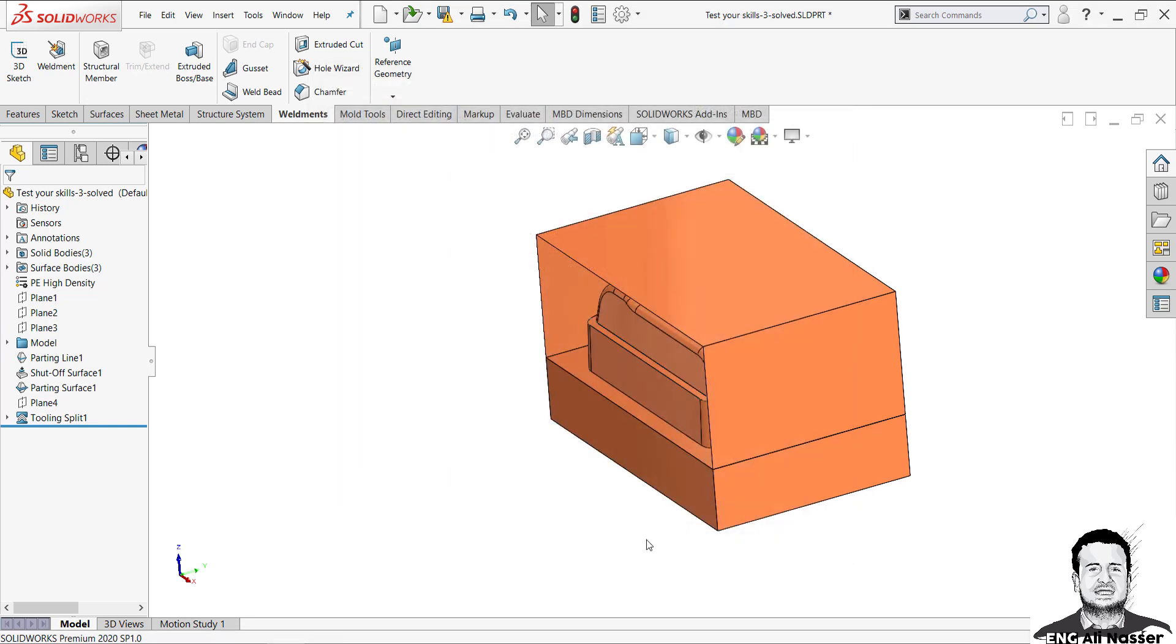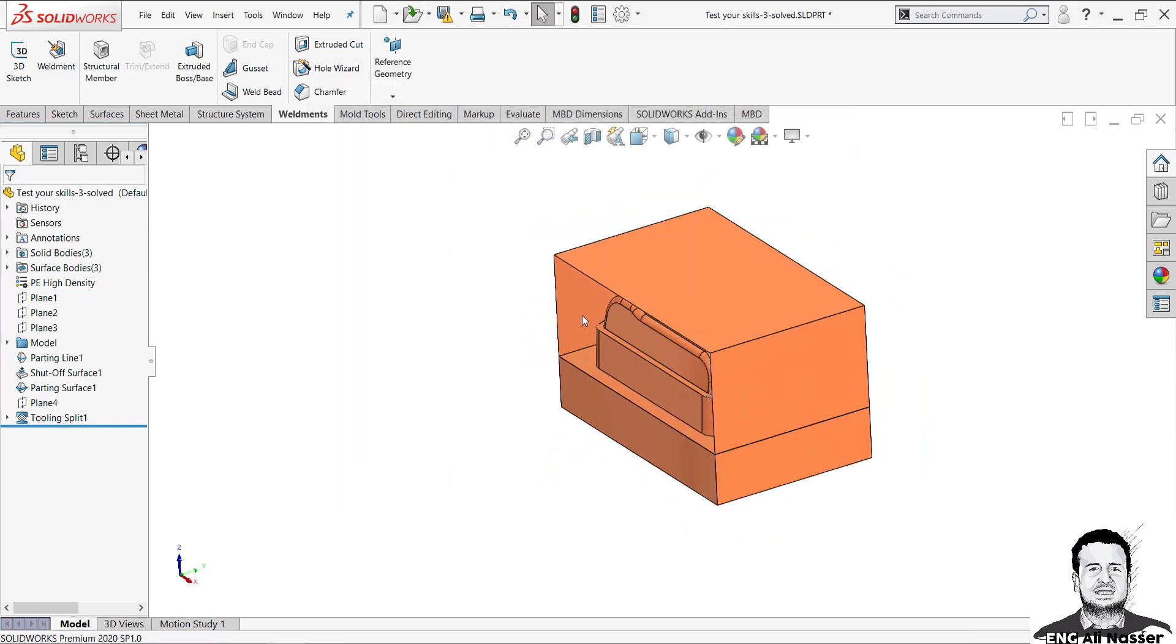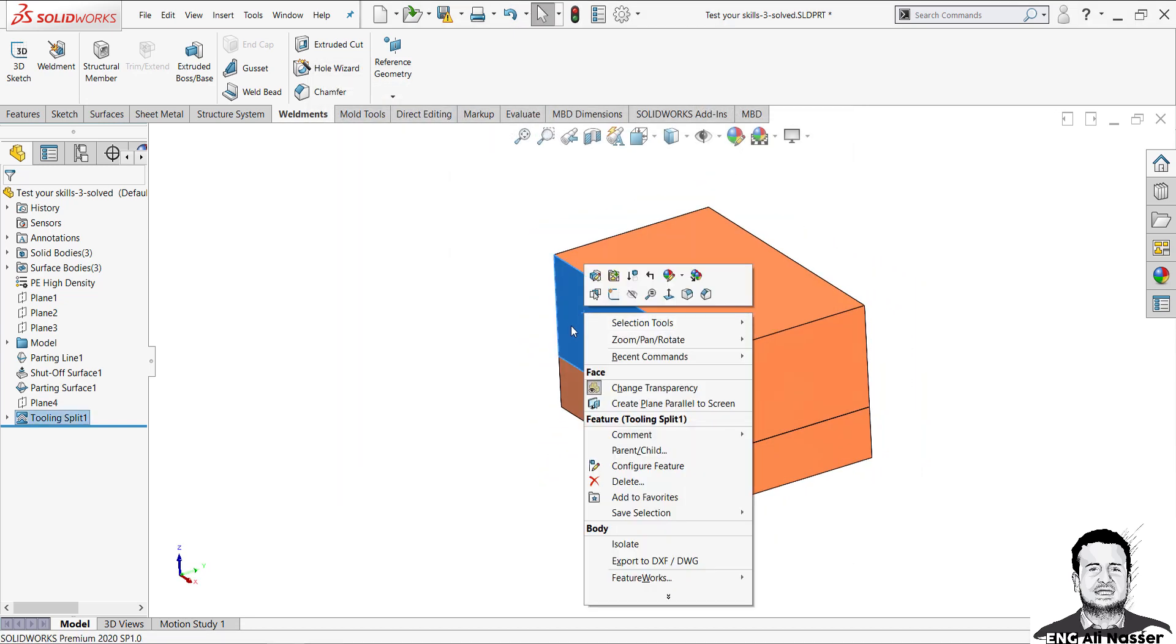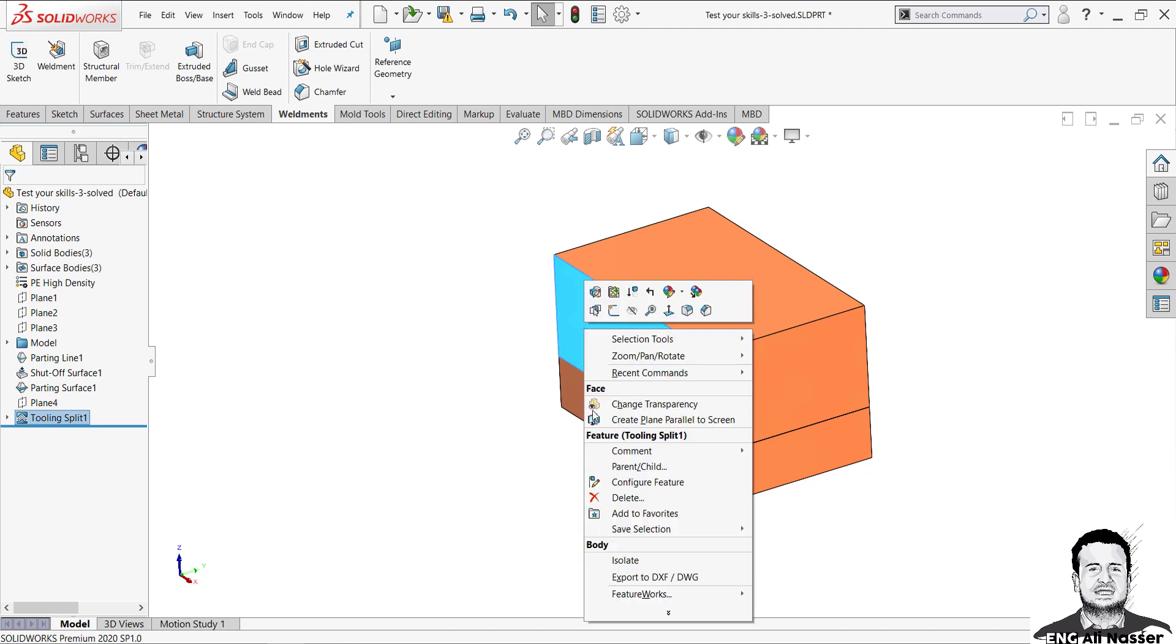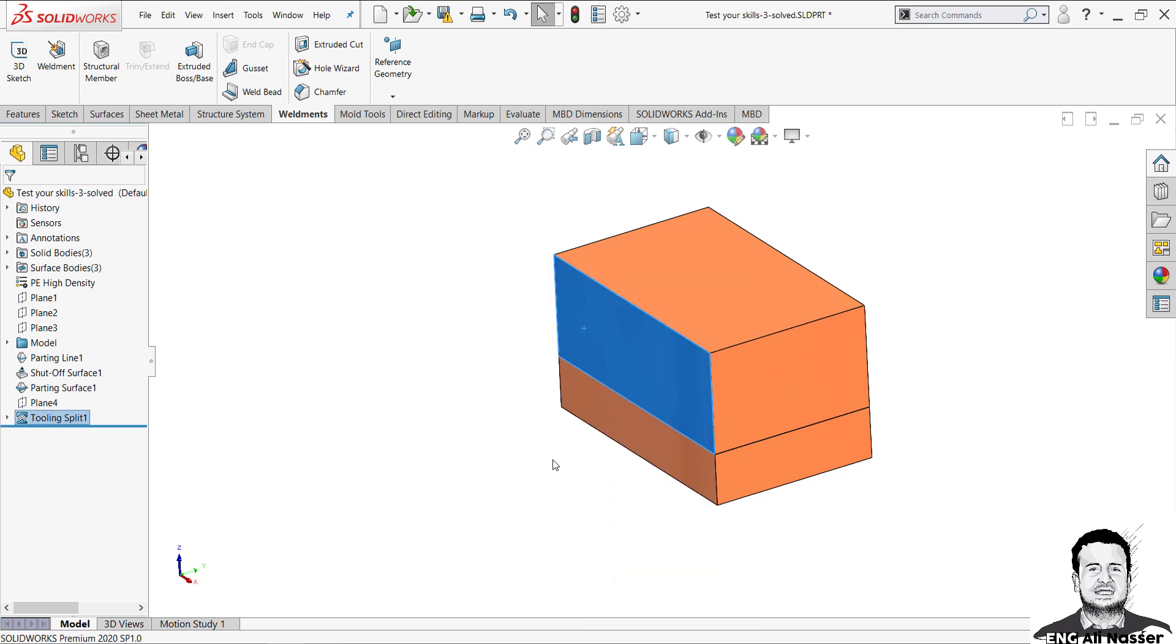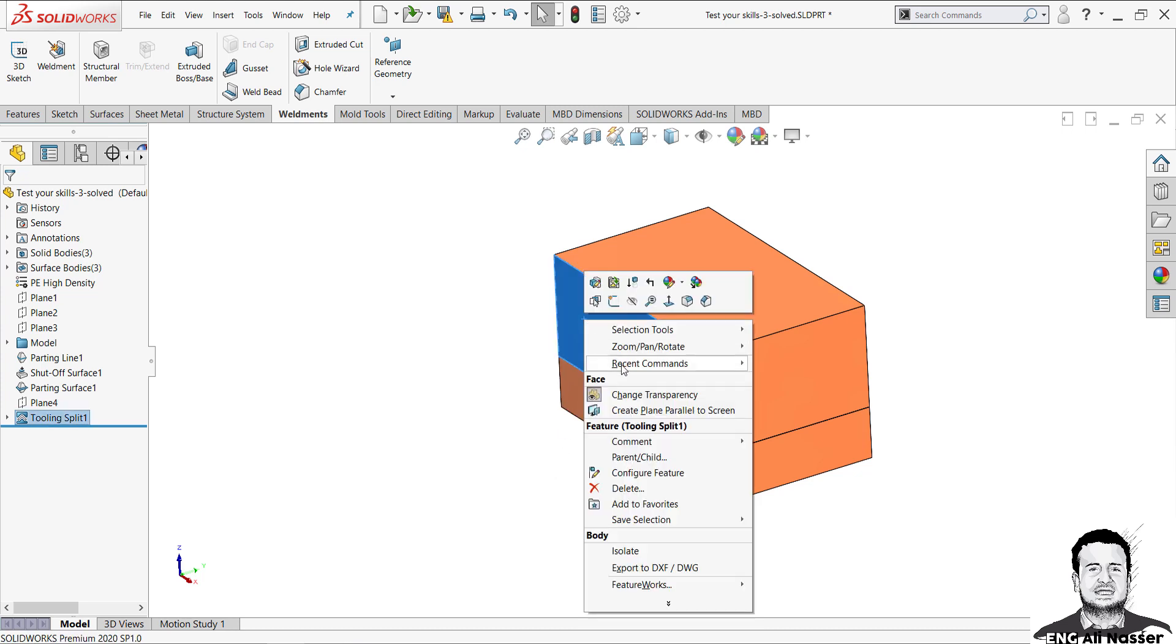Now you can select the face of transparency and undo change of transparency. Again, change transparency and you can undo change transparency.